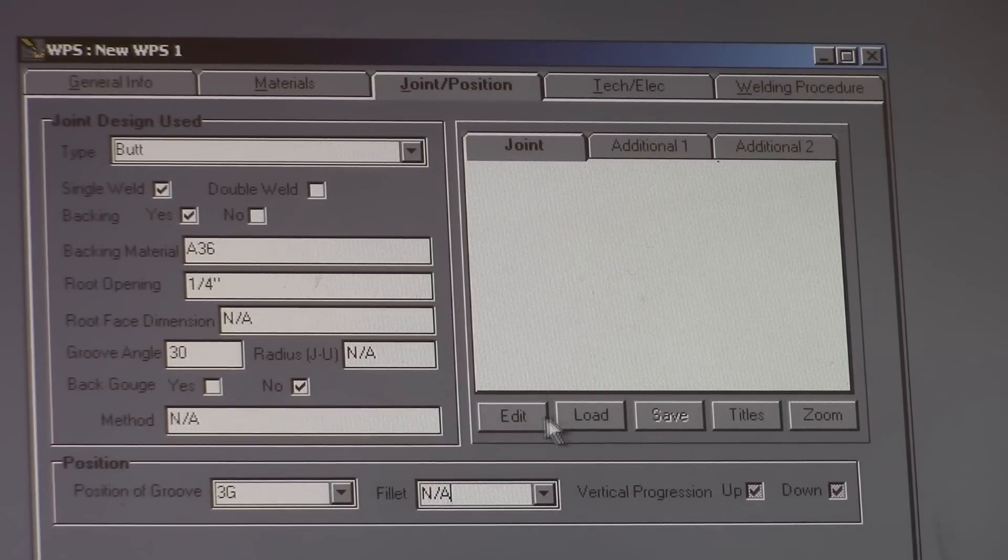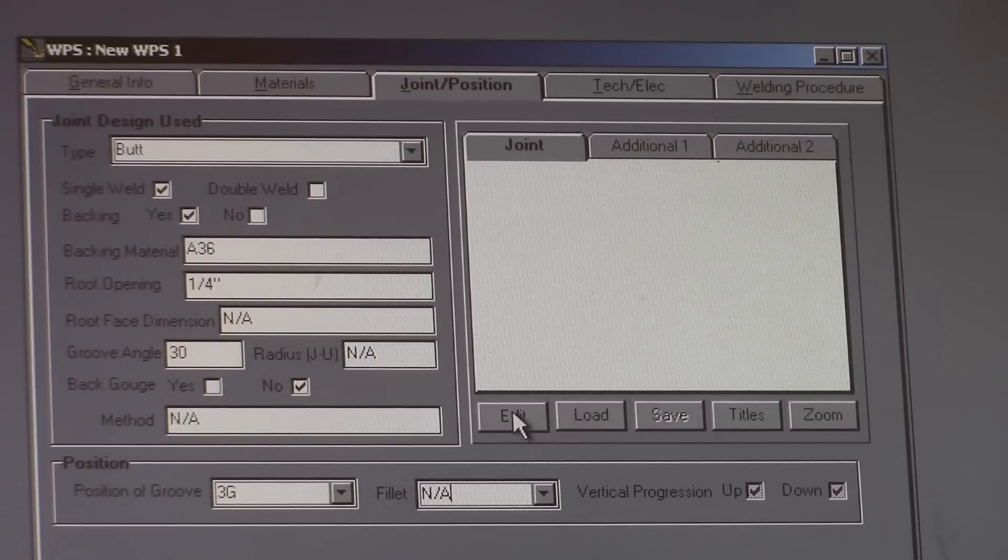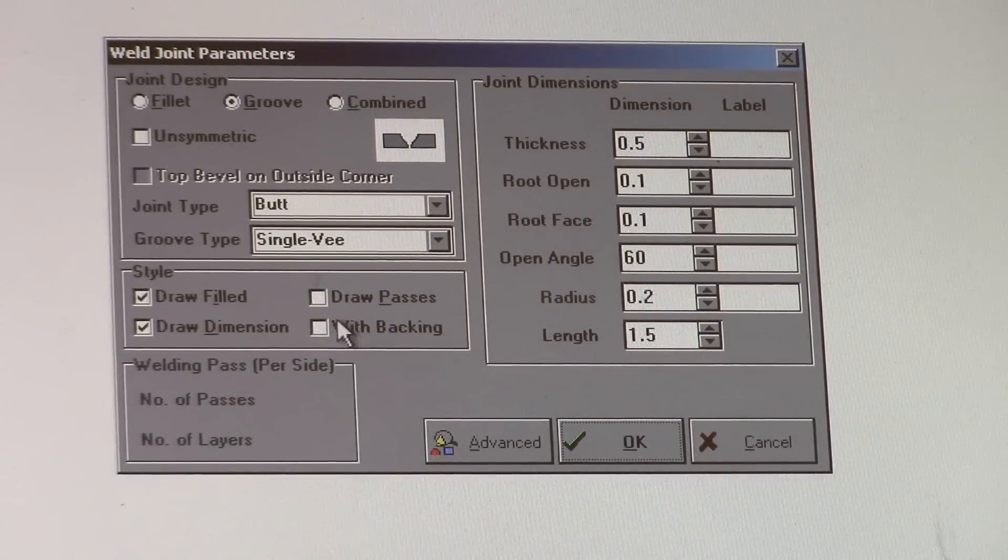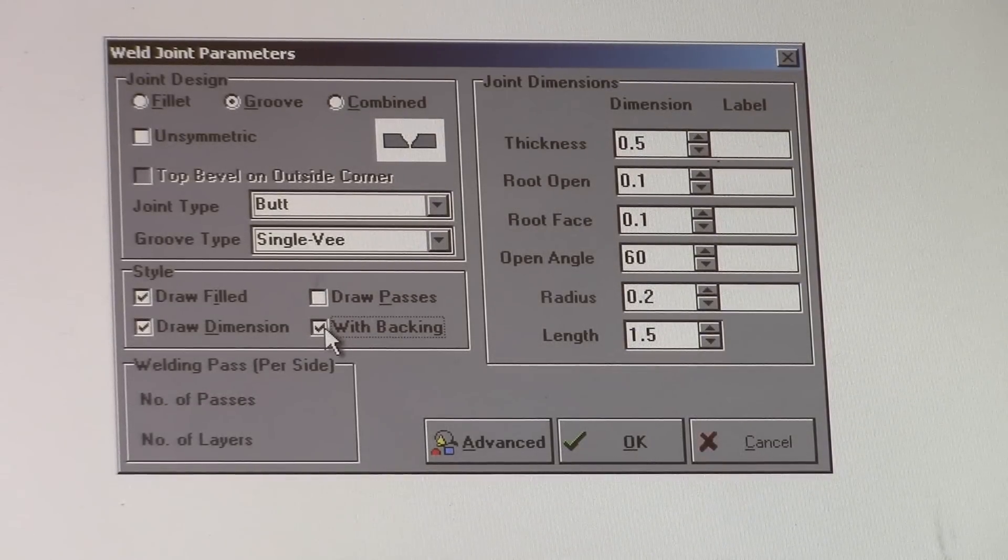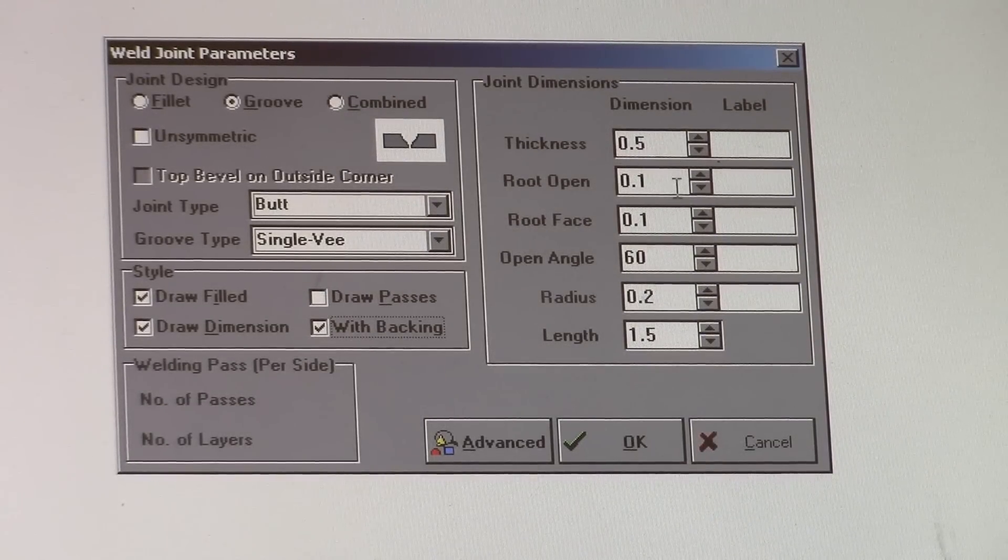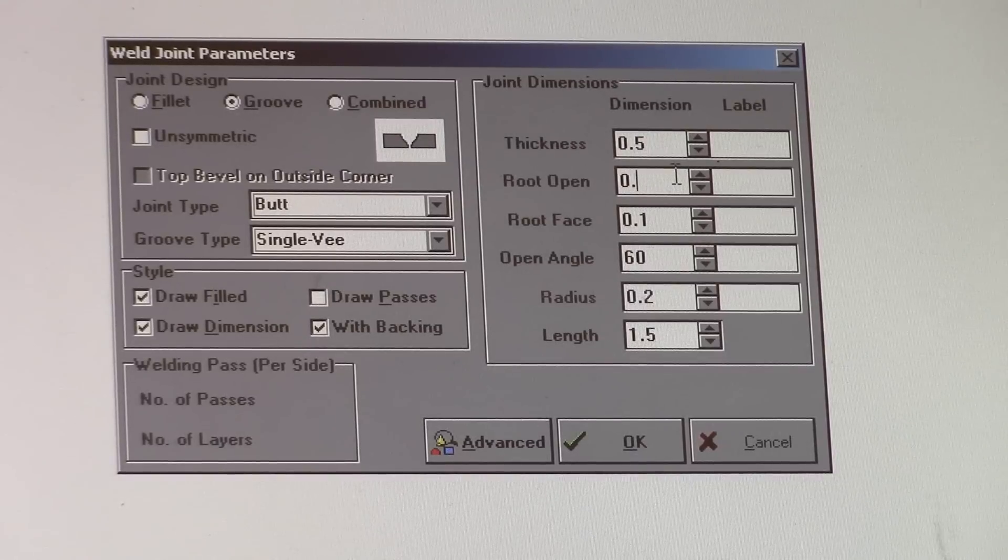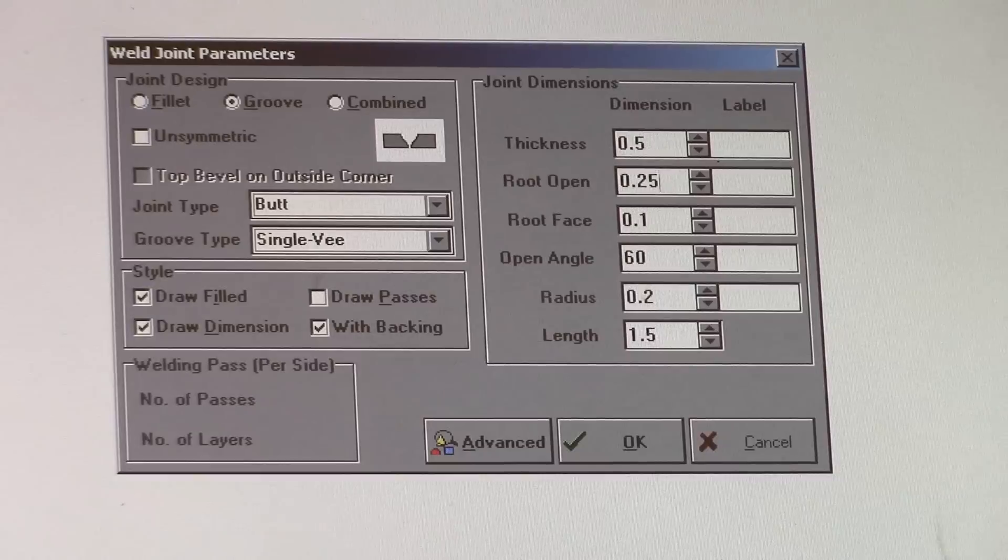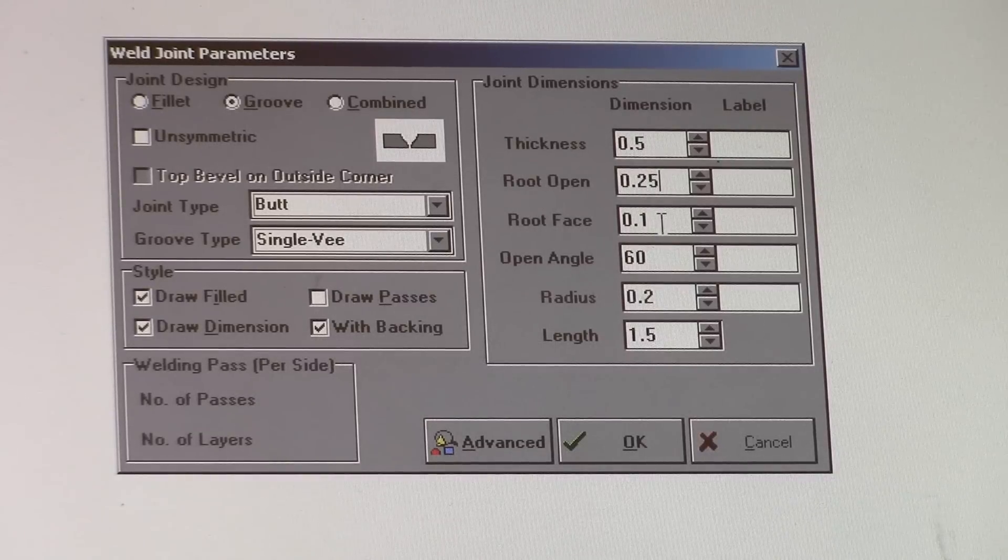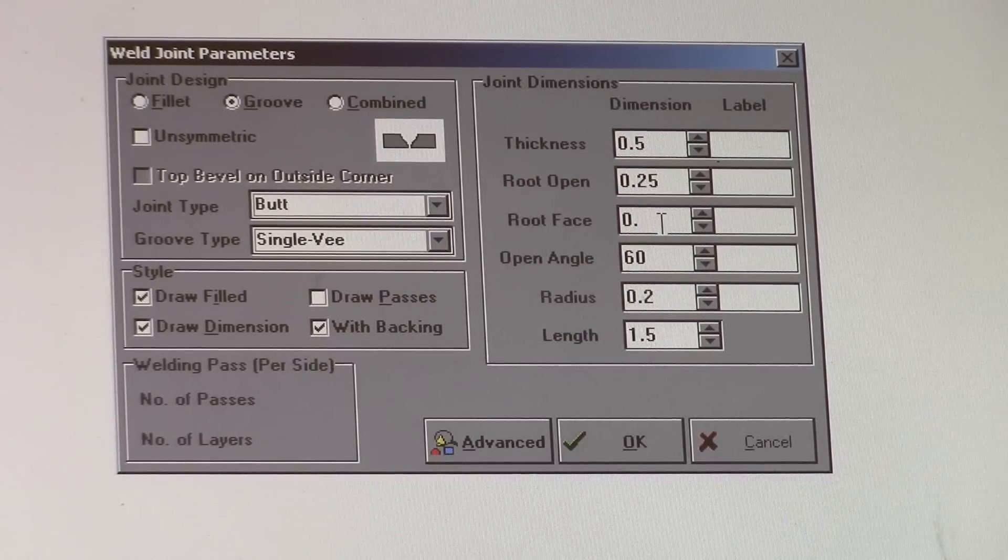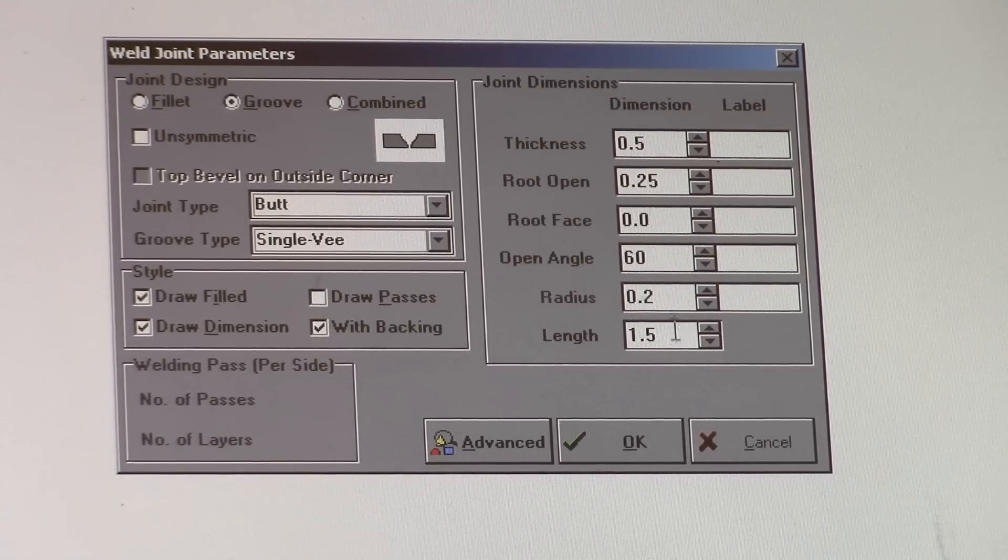This is going to actually ask you to draw the joint. So you go to edit. Weld draw. We'll go to the joint first with backing. Thickness, 0.5. Root opening, that's 0.25. That's our quarter of an inch. Root face, it's going to be 0. Root angle, 60. Okay. There it is. Stretch it out here.